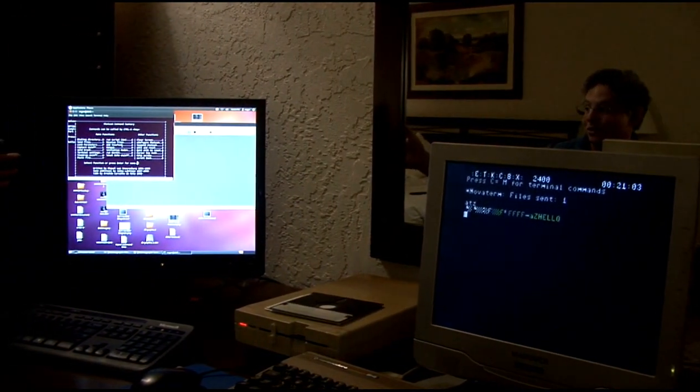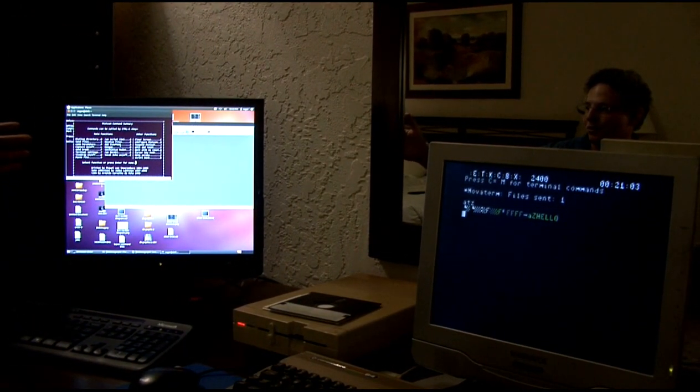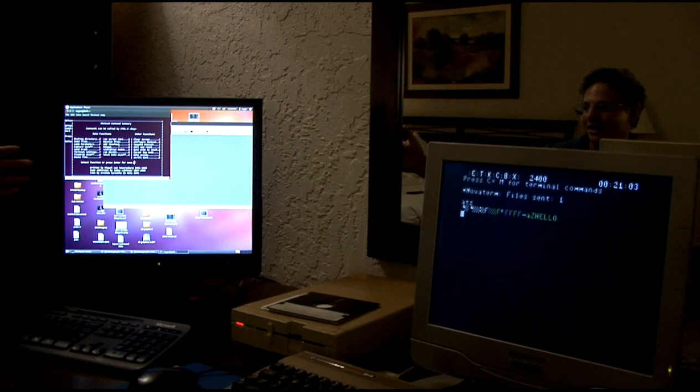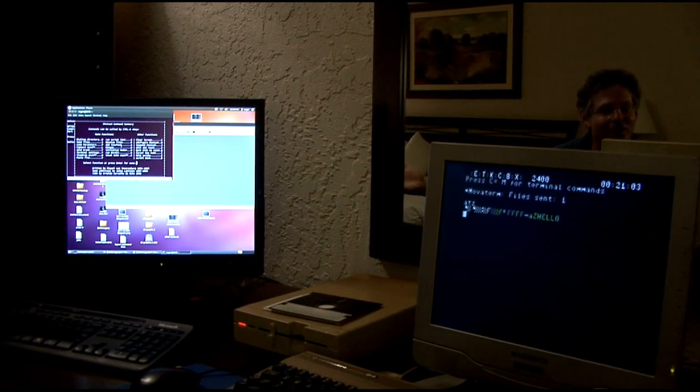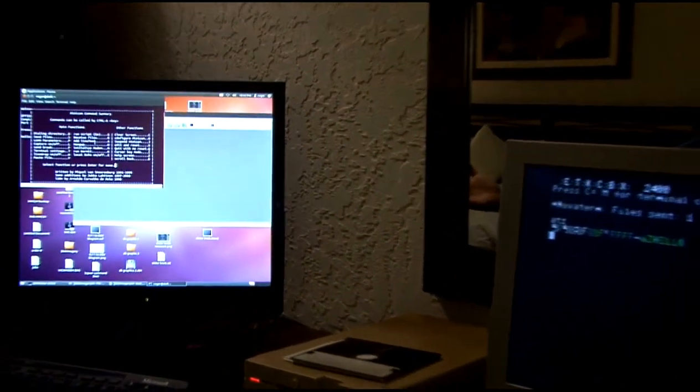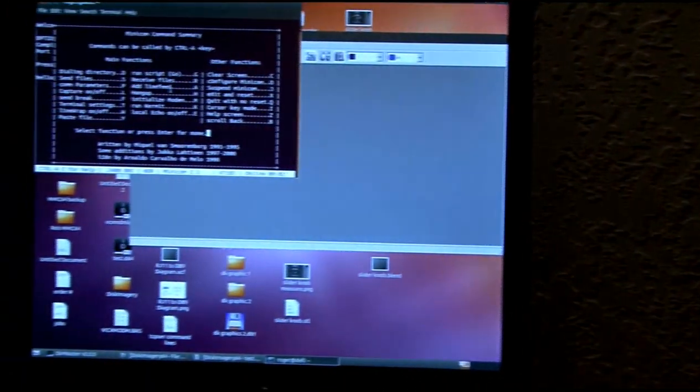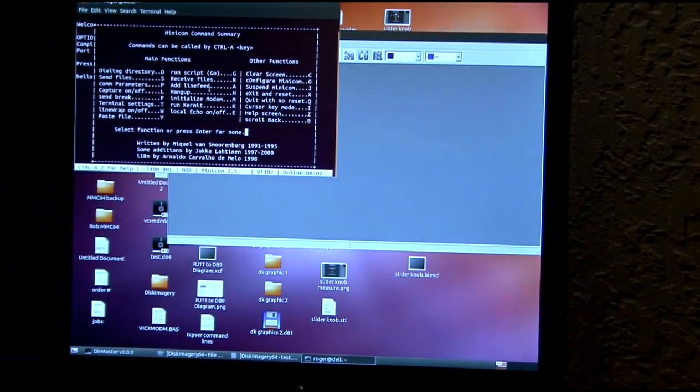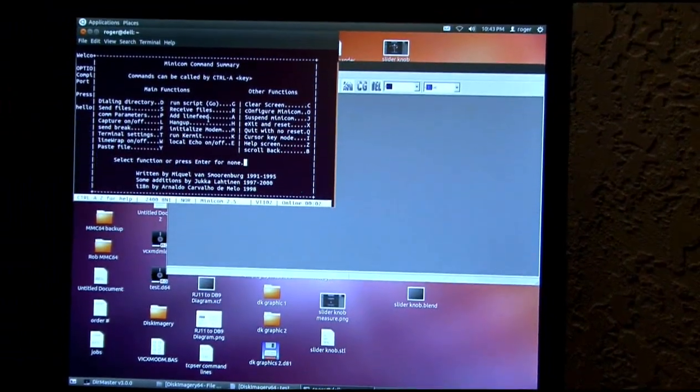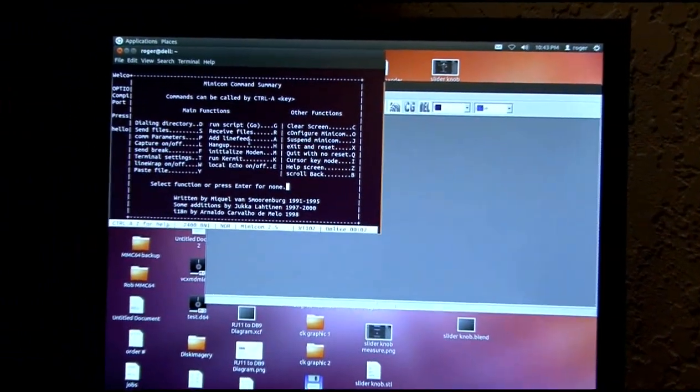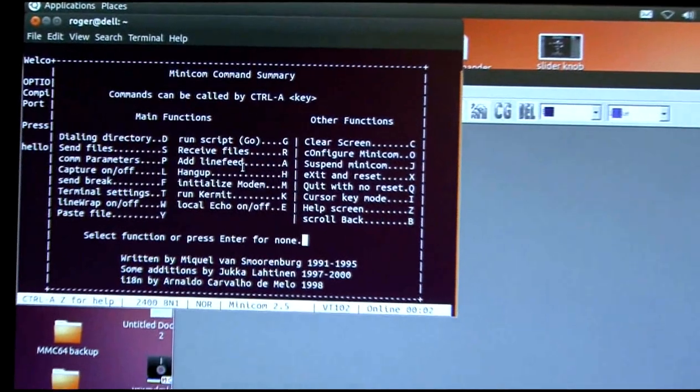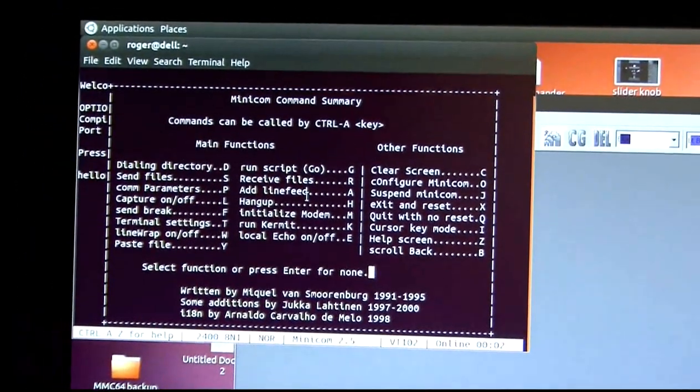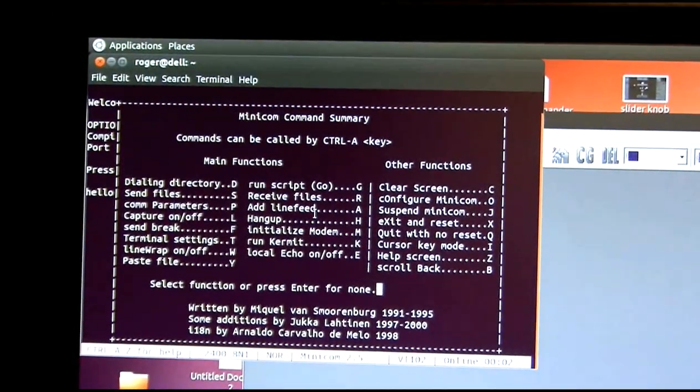And I have a terminal program, Minicom, loaded. Of course you can use whatever terminal program you like, and whatever operating system you like on the PC side, just as long as you can do serial file transfers on both ends. And I'm using Z modem set to 2400 baud in both terminal programs.